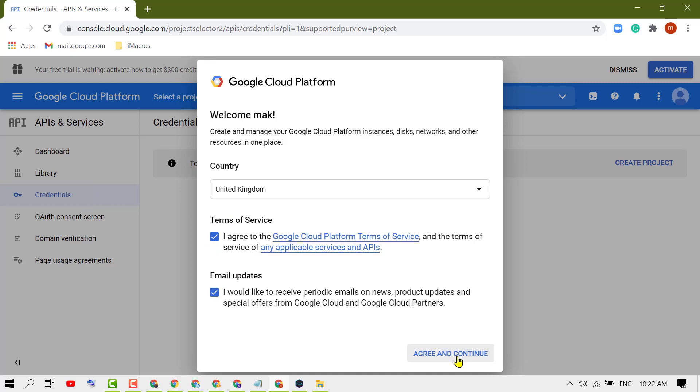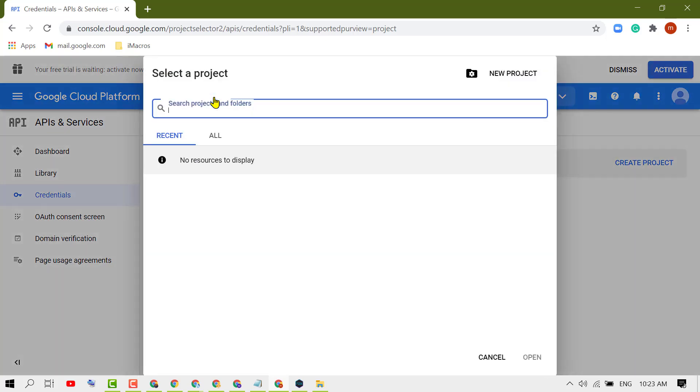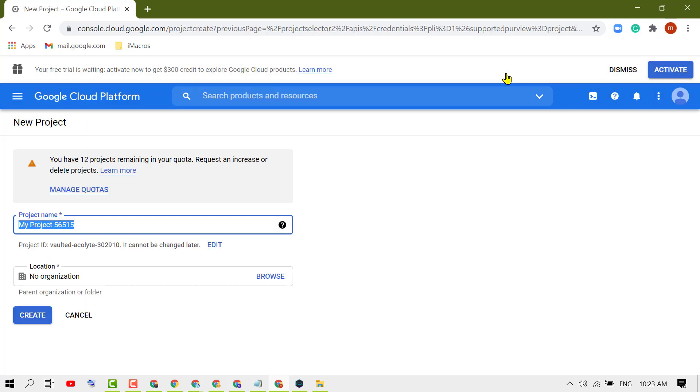Now click on Select a Project. Click on this dropdown and click on New Project. Now give your project a name.